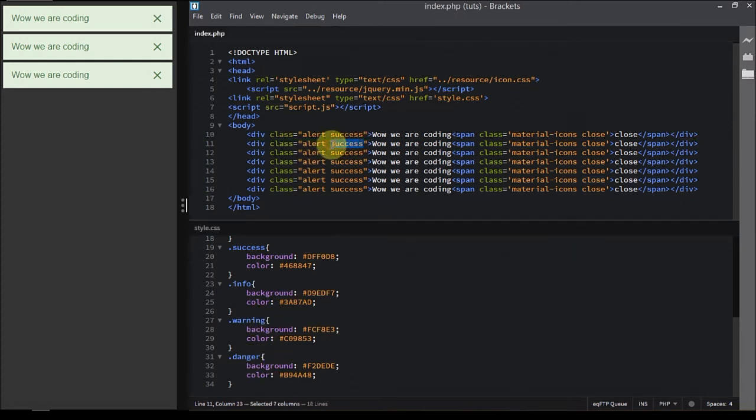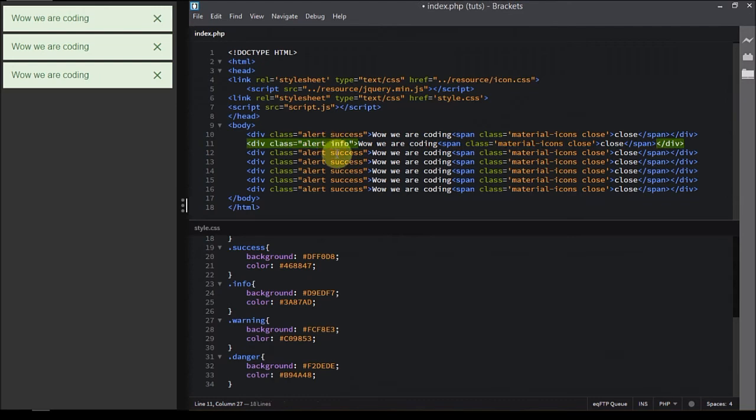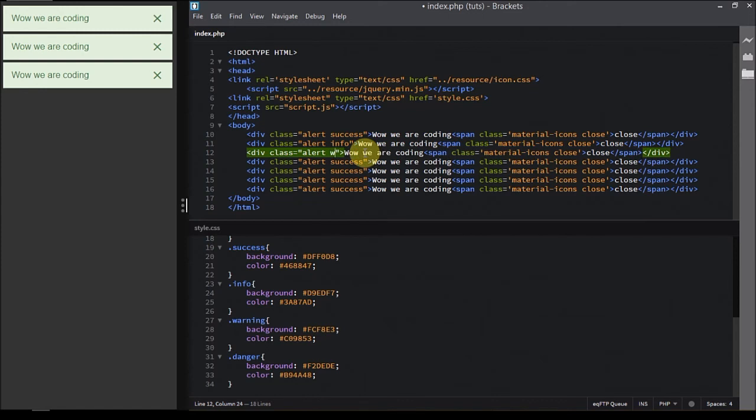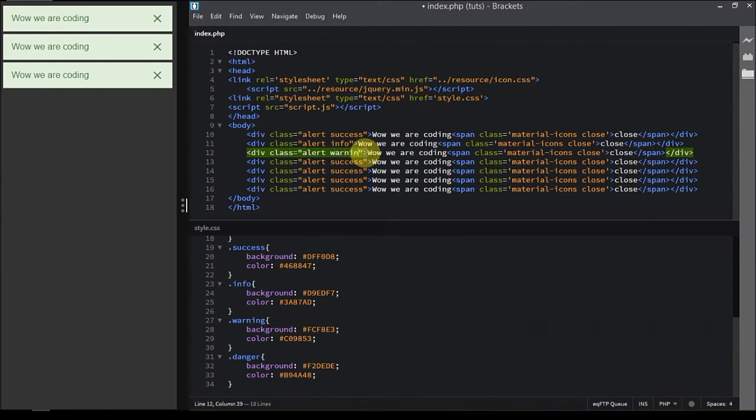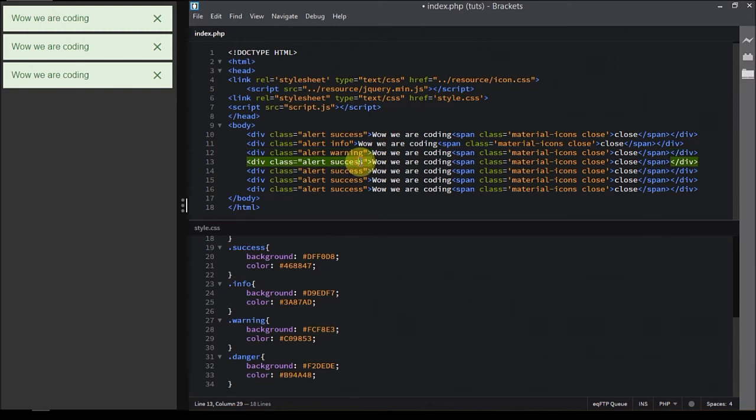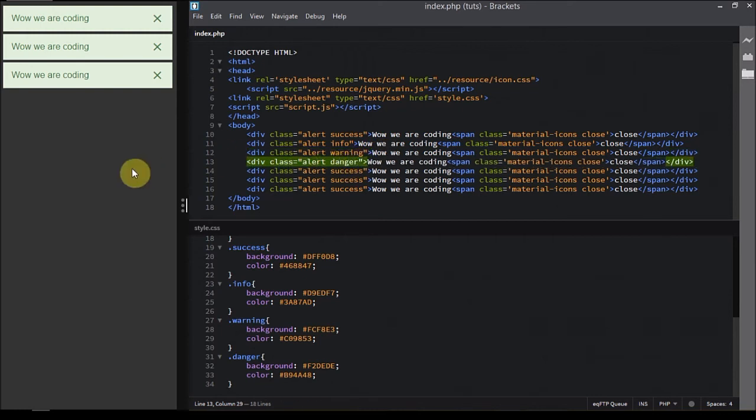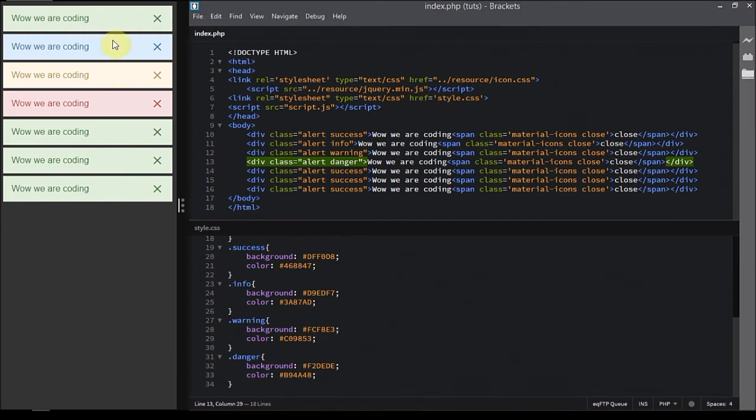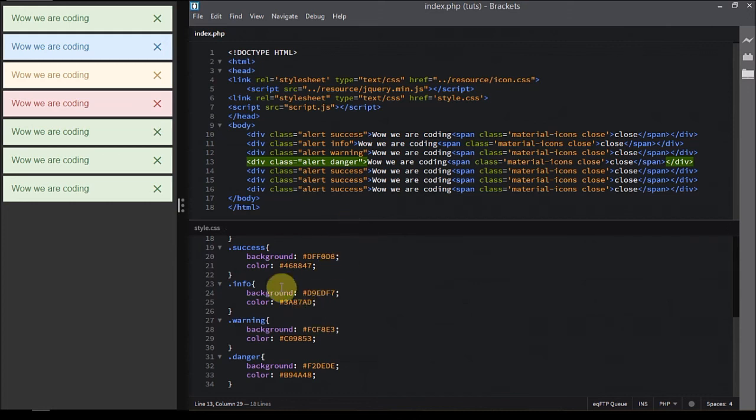Now let's give it a try by just changing the classes: success, info, warning, and finally danger. Now let's reload. As you can see it has changed and it looks pretty nice over there.